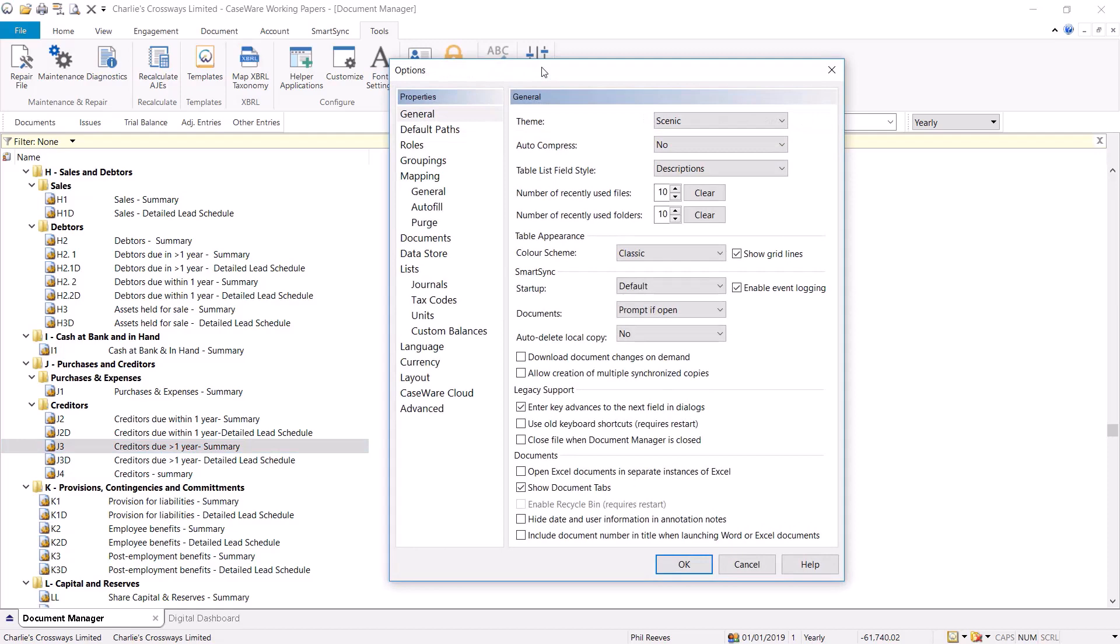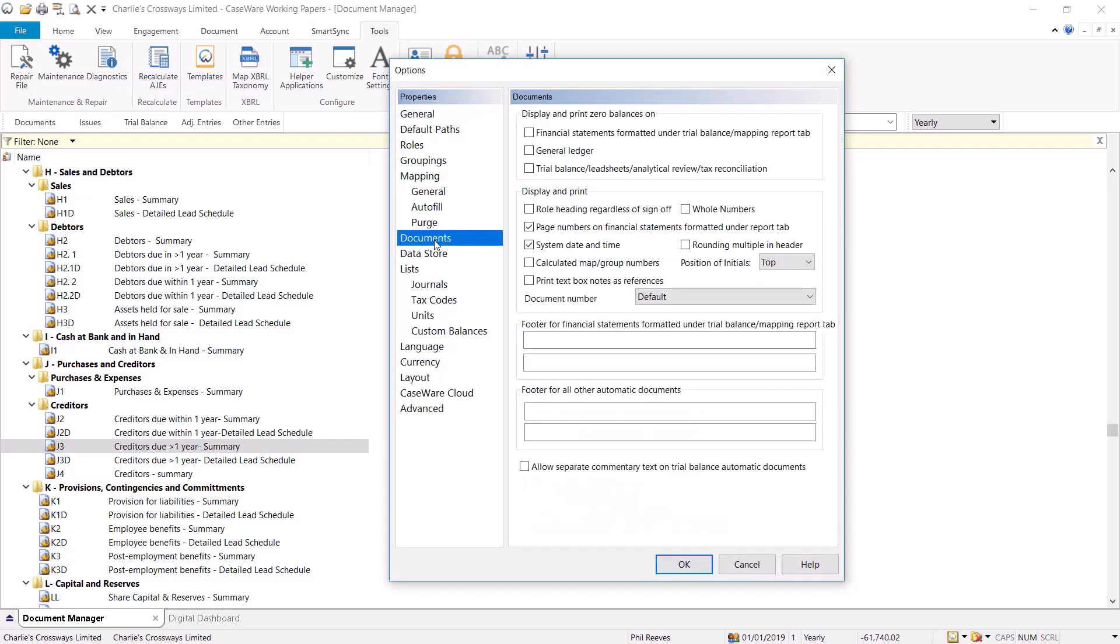From the Options menu, you will need to select the Documents tab on the left-hand side. Here you will see under the Display and Print section an option to select Whole Numbers.